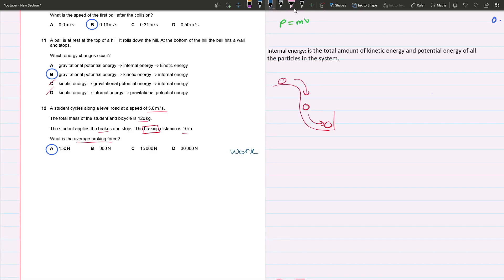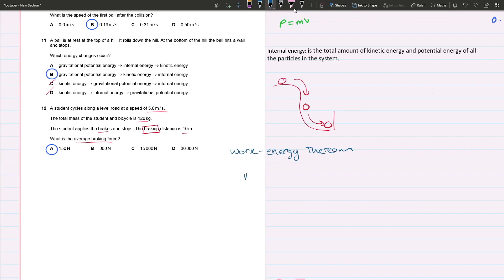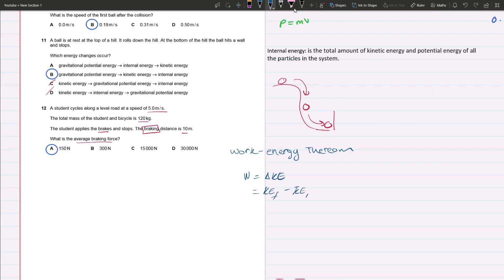When you see braking distance, you're going to equate that with the work-energy theorem or work-kinetic energy theorem. Basically, that is work equals the change in kinetic energy. The change in kinetic energy is the final kinetic energy minus the initial. Work is equal to force times the distance in which that force is occurring.